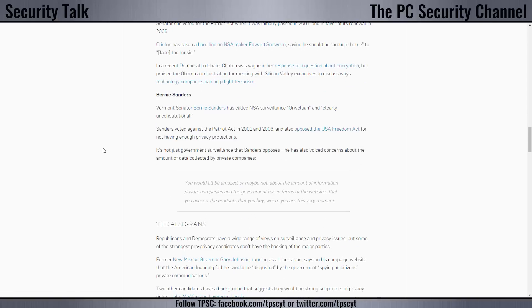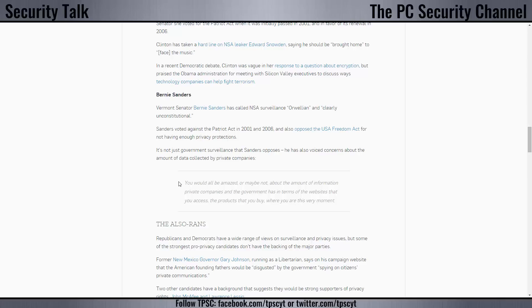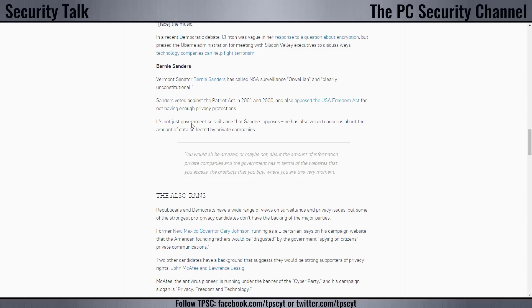It's kind of disappointing to read this list because most of the candidates are anti-privacy. But I really liked Bernie Sanders' version here. He says, you will all be amazed, or maybe not, about the amount of information private companies and the government has in terms of the websites that you access, the products that you buy, where you are at this very moment. And that is very much true. Everybody wants our data these days. And Windows 10 is one of the best examples of private organizations, not to mention government organizations like NSA. We really need to get our act together and make the message clear that the public does want privacy. They don't want the government to infringe upon their private space. We don't want somebody outside the window looking at what we do just to make sure everything's safe. That's not how we want things to be.